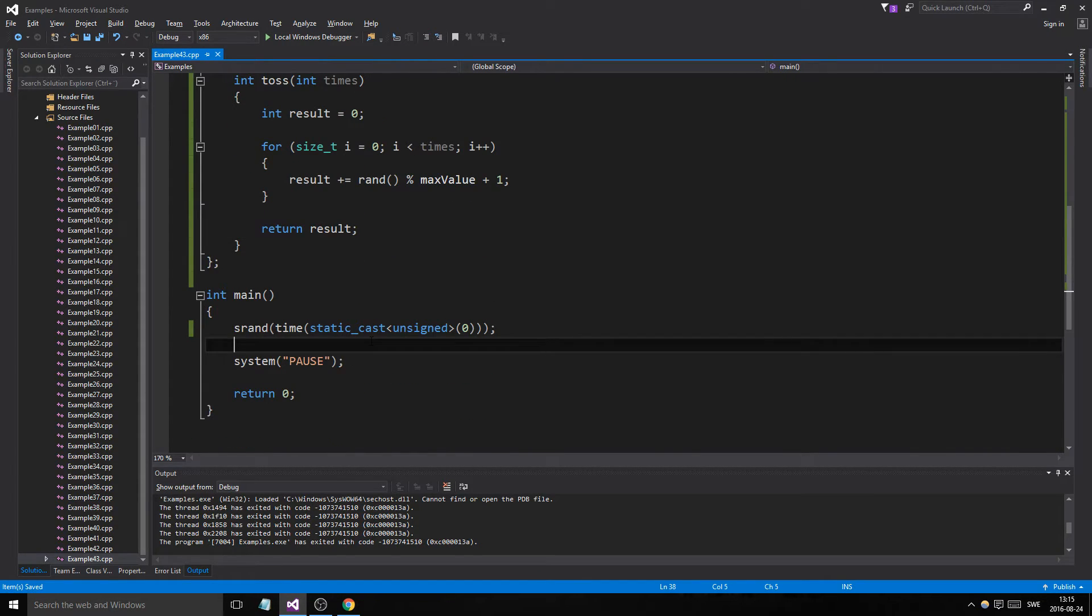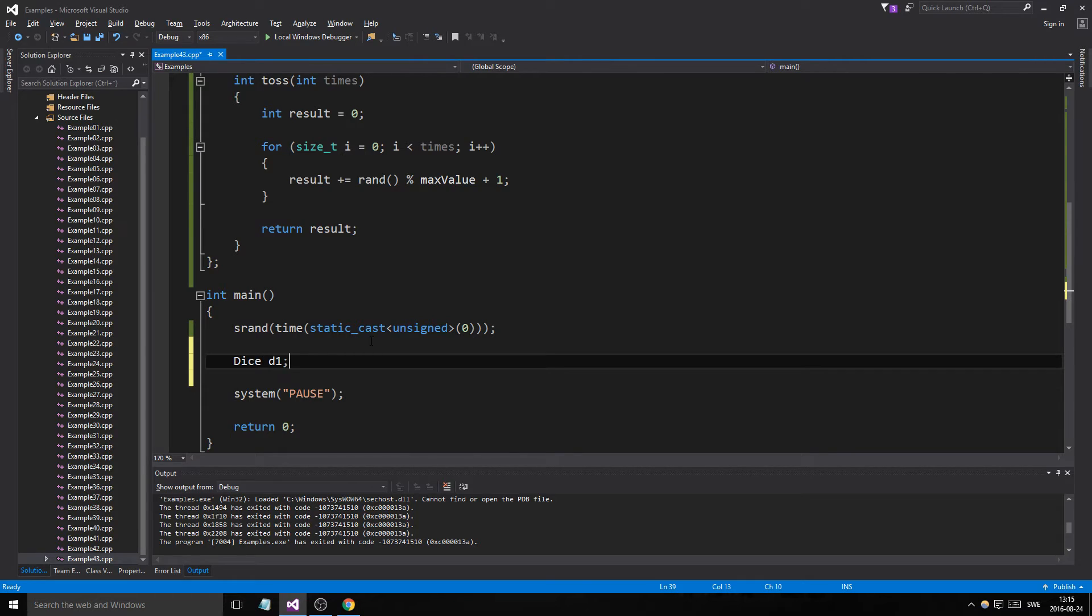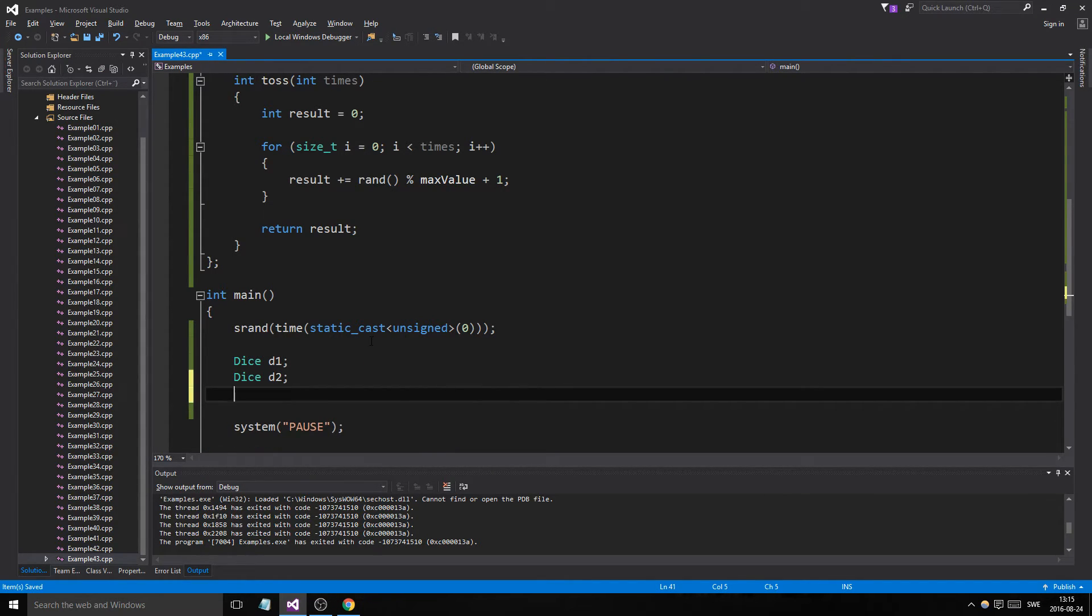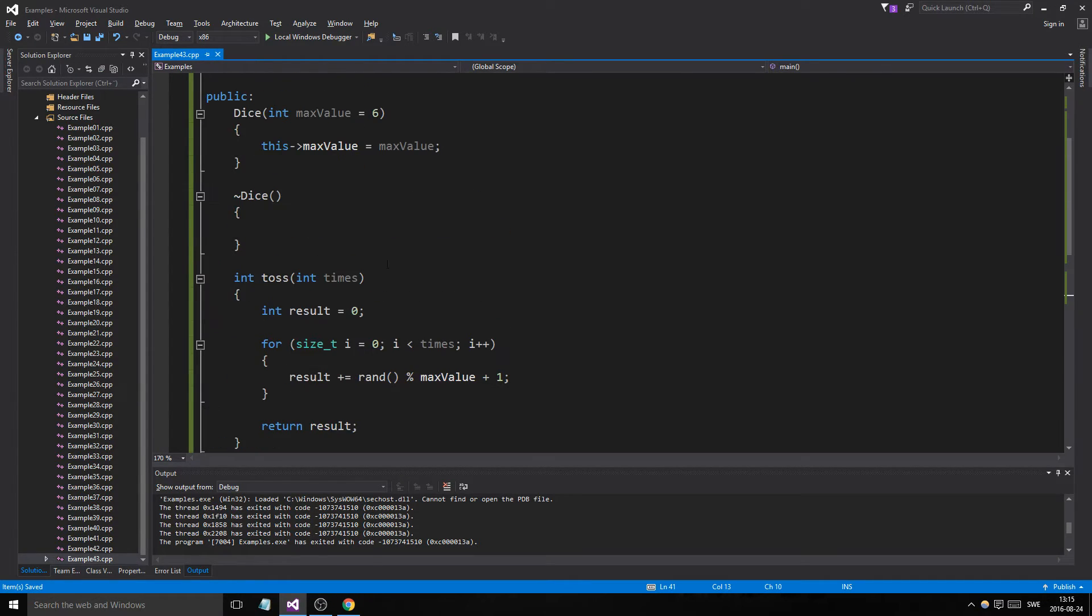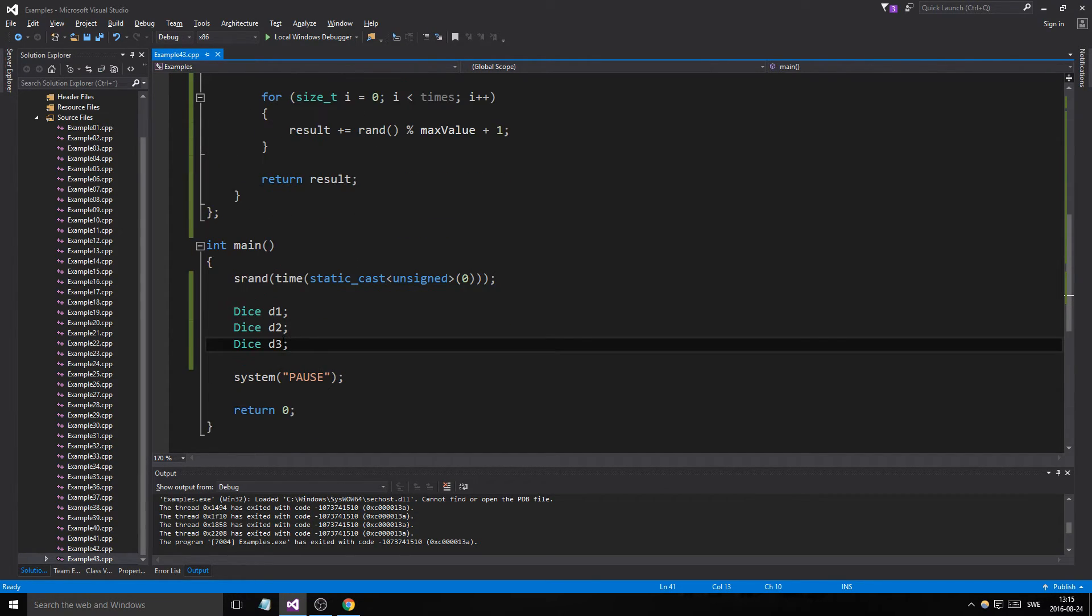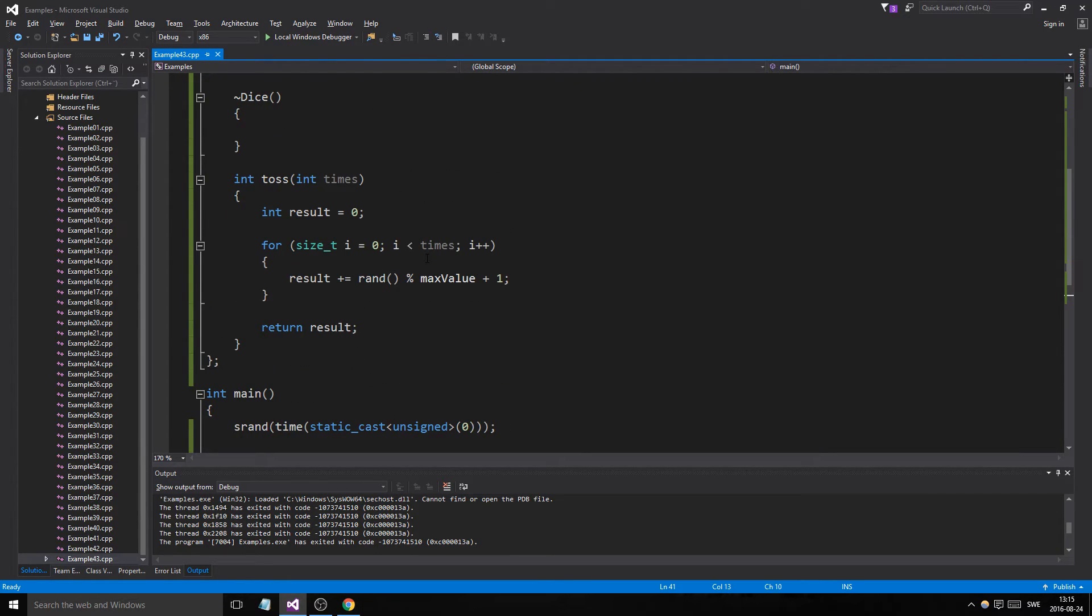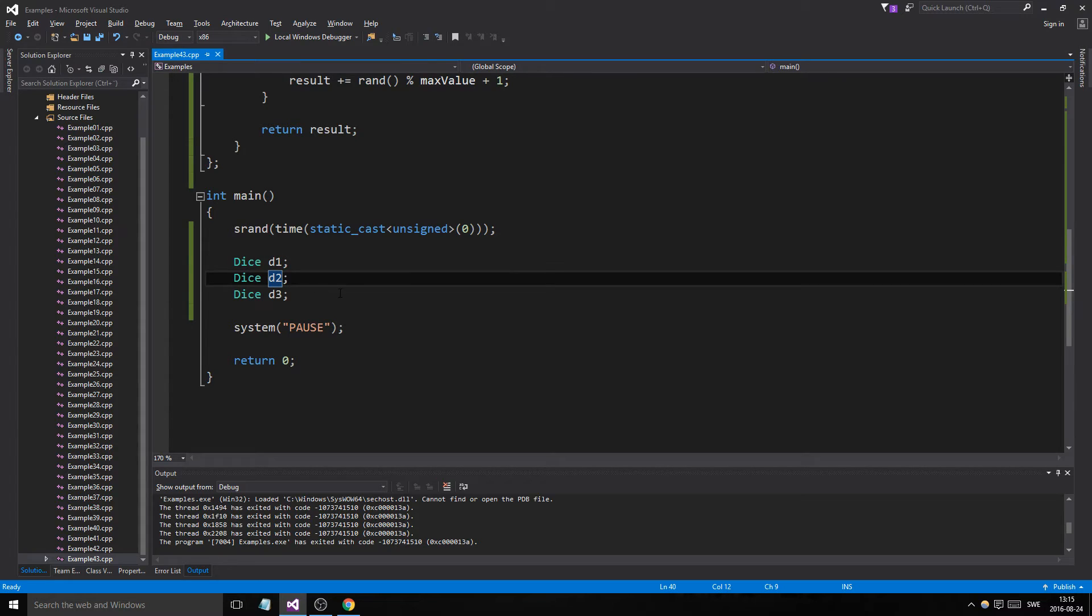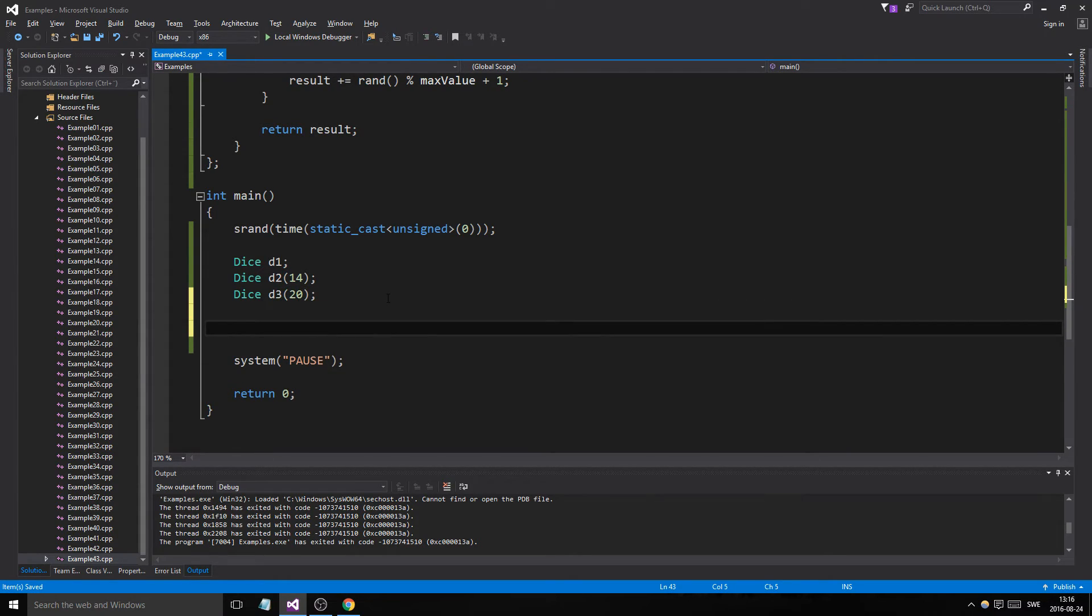So what you do in main then after that is you can create a dice D1, dice D2, and a dice D3. Now all of these are using the default constructor. Okay. But, and there will be six, max value six, so one to six, right? But if you want a dice that has a higher value, you'll have to say that. So I want a D14, right? And I want a D20. There we go. And now we can.